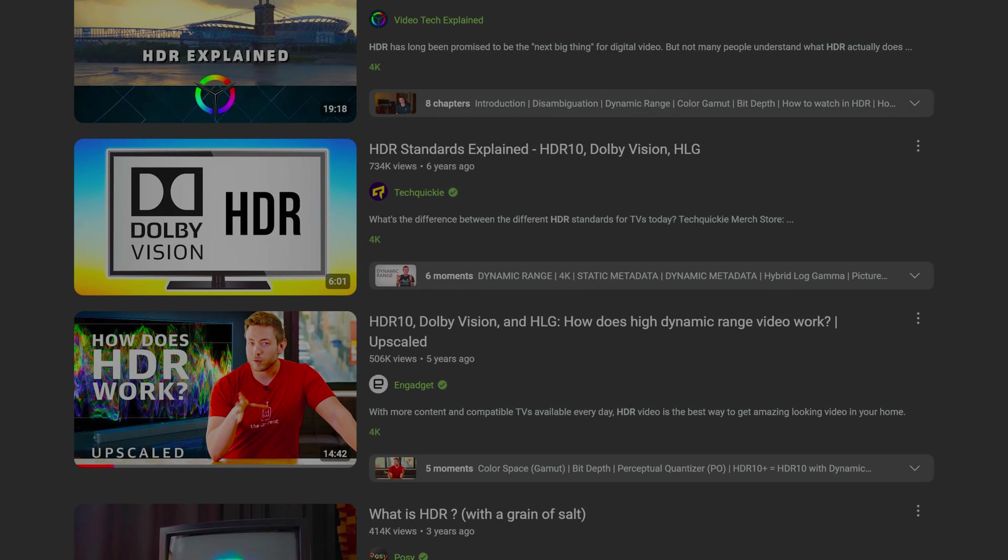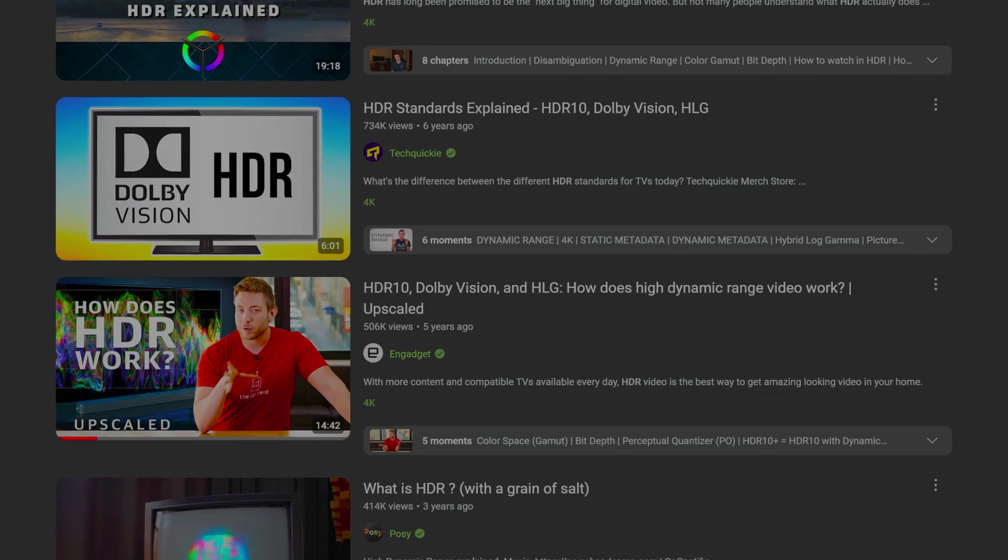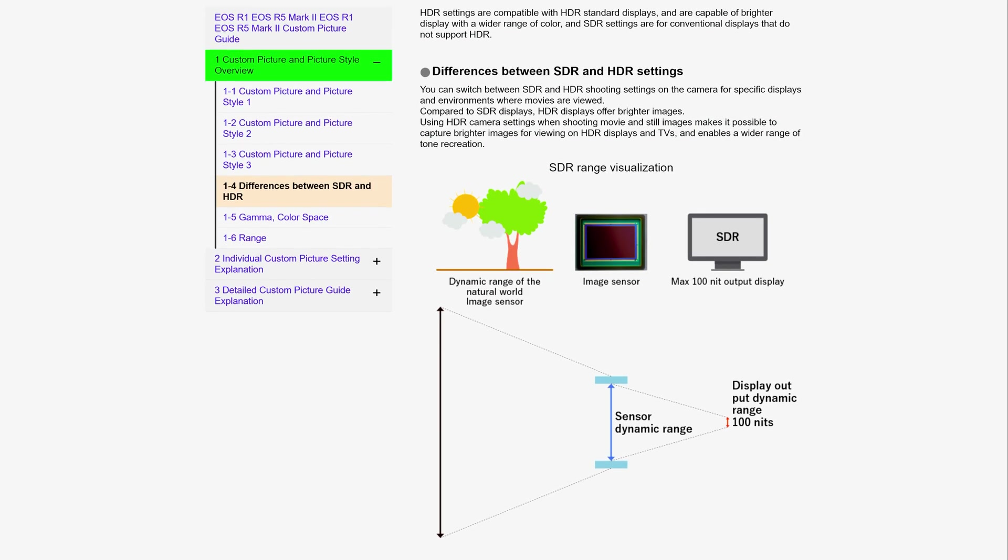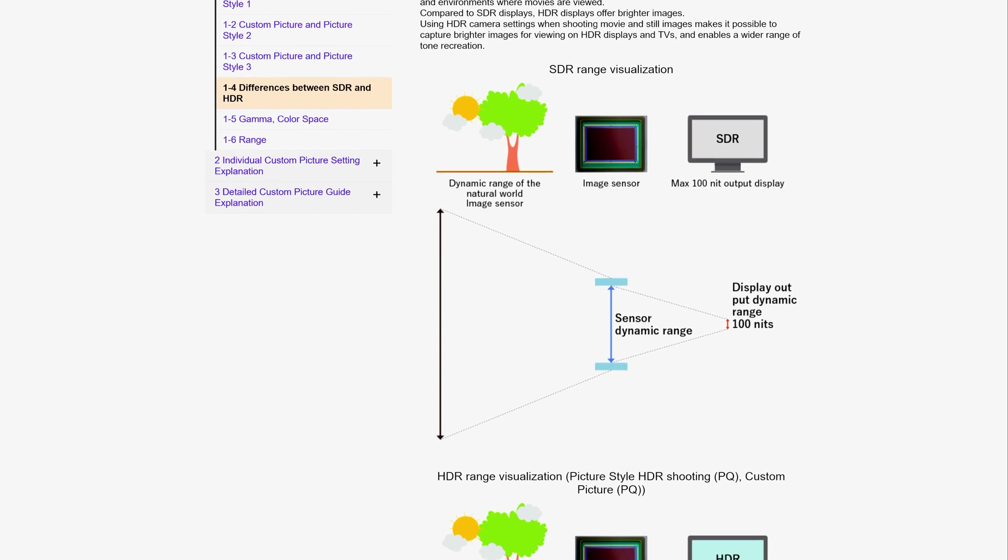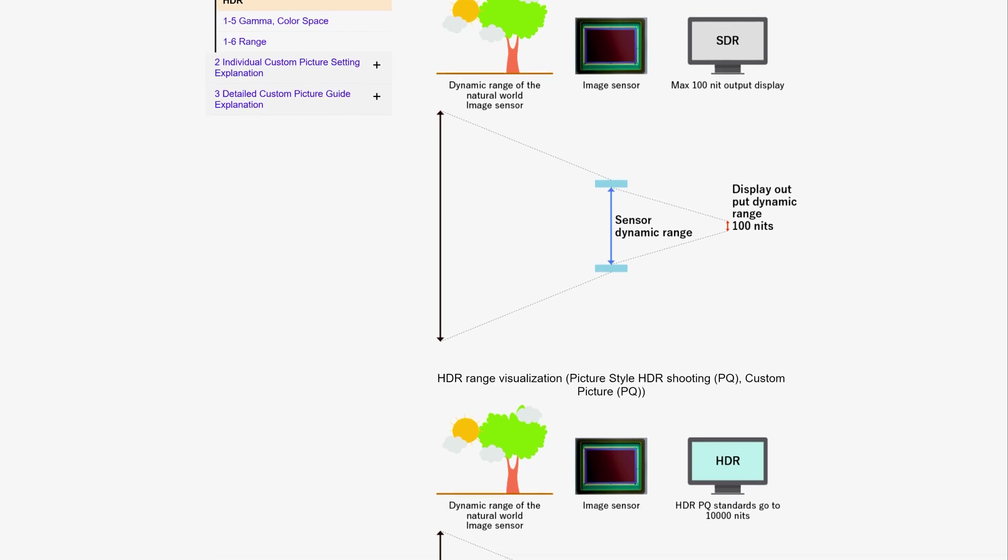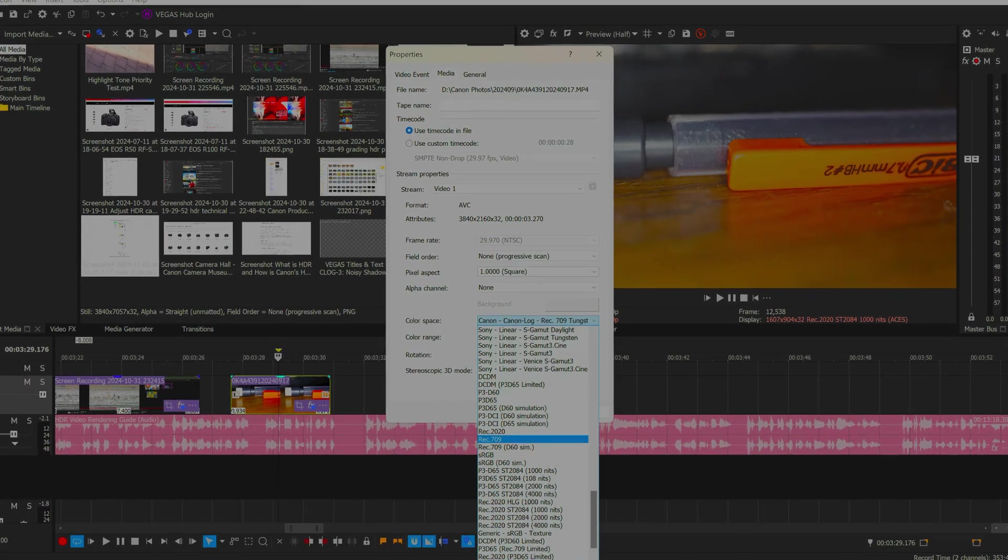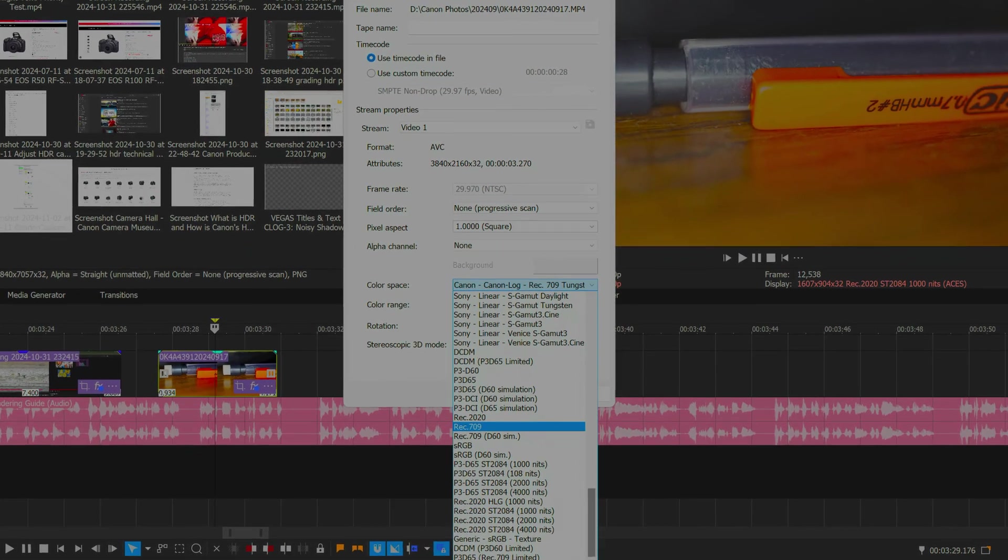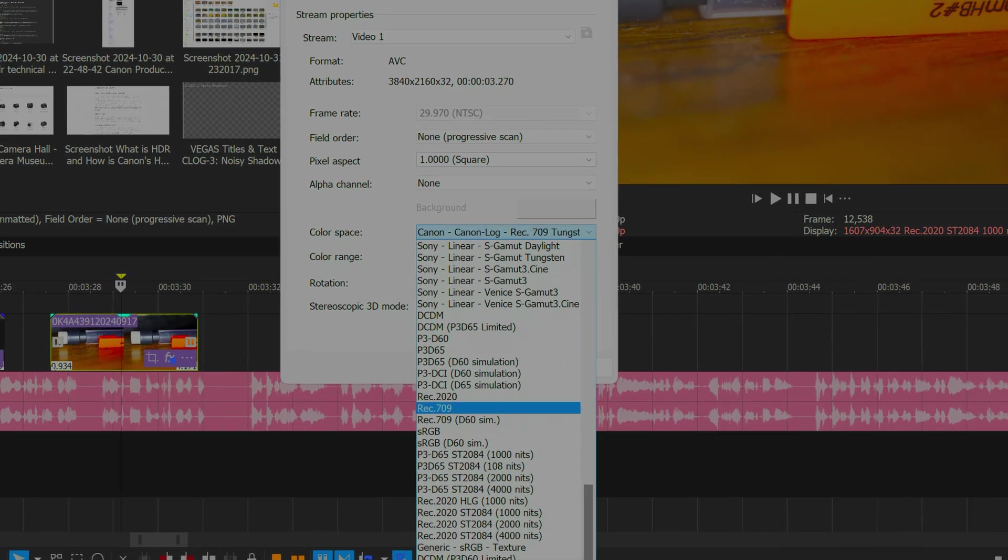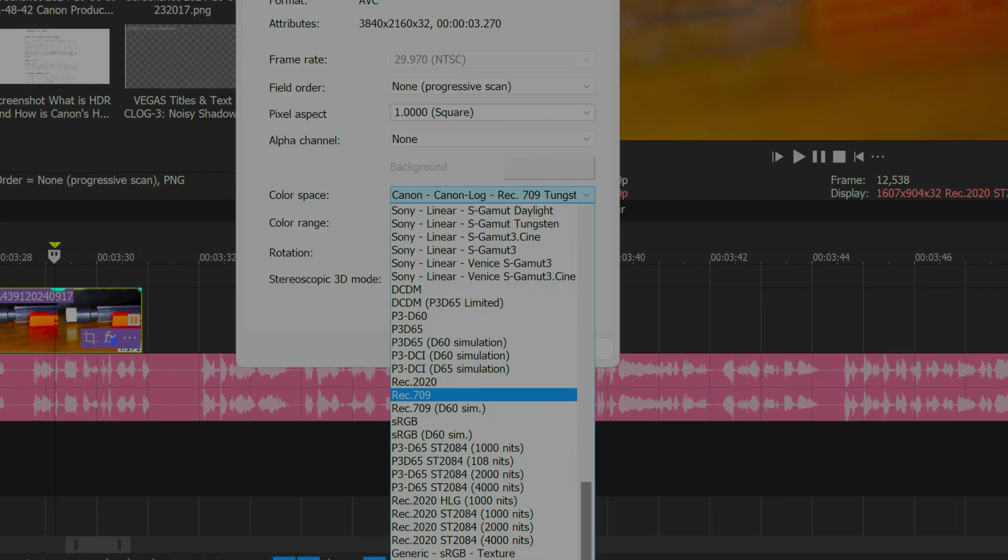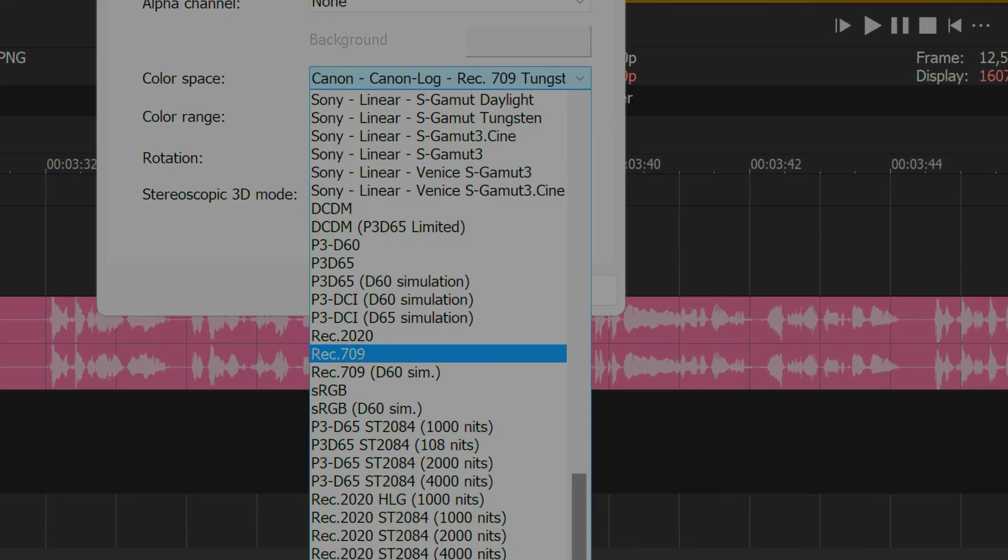But for this video, suffice to say that HDR provides a wider range of colors and light than traditional standard dynamic range, also known as SDR, sRGB, or Rec. 709. What does this mean in practice?